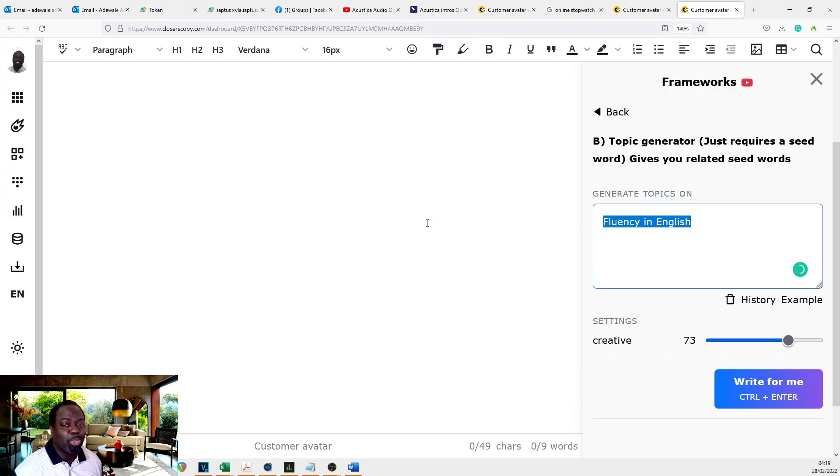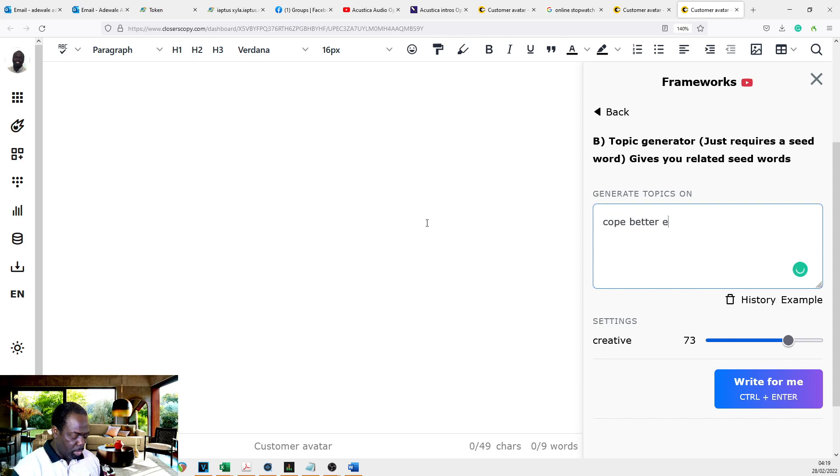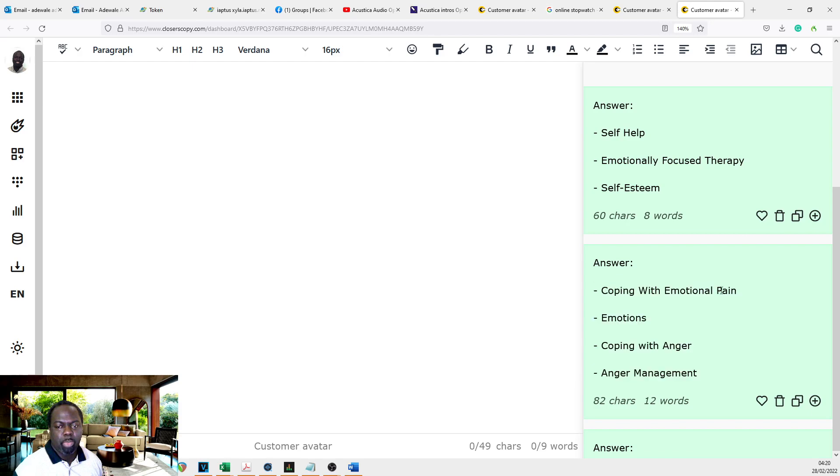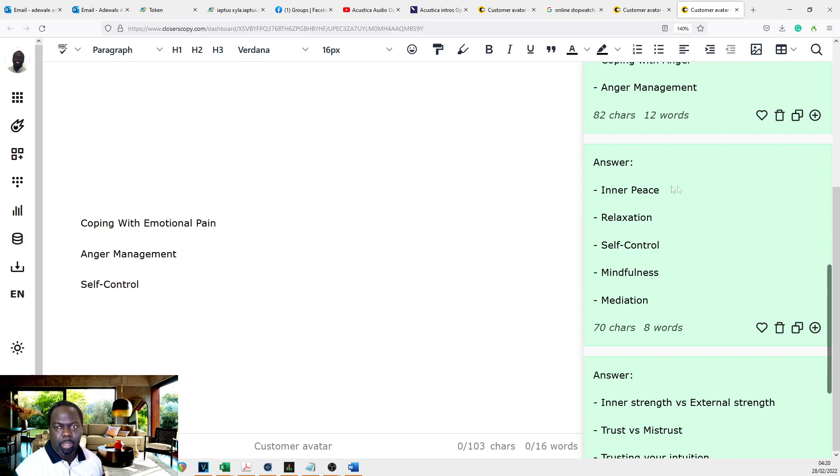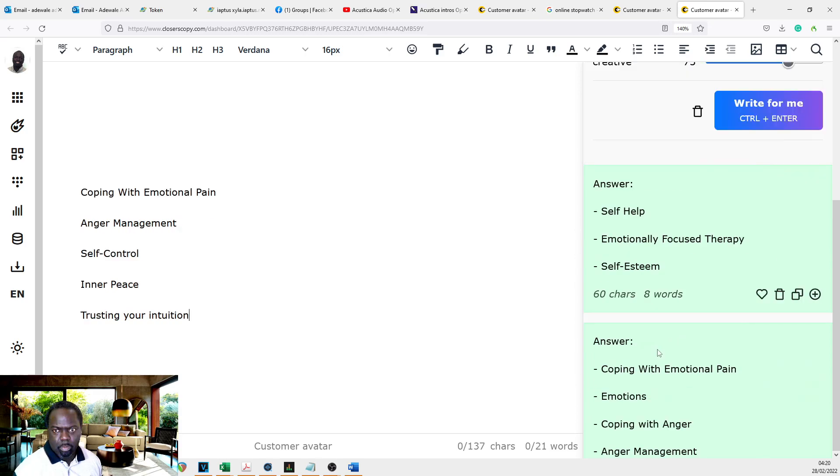I'm in mental health. So I always use mental health topics. Let's say cope better emotionally. Coping with emotional pain, anger management, let's take some self control and inner peace, trust in your intuition. Okay, we'll go with these.